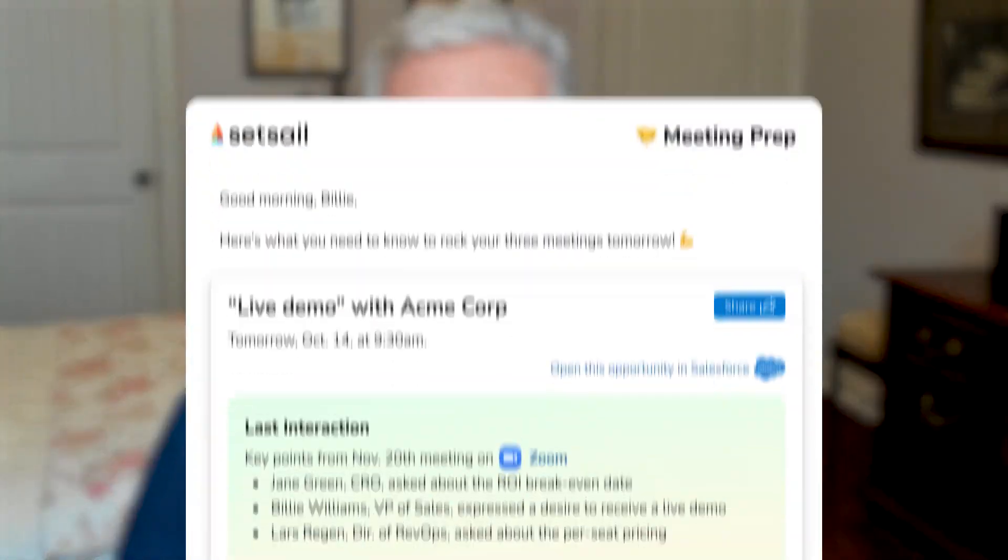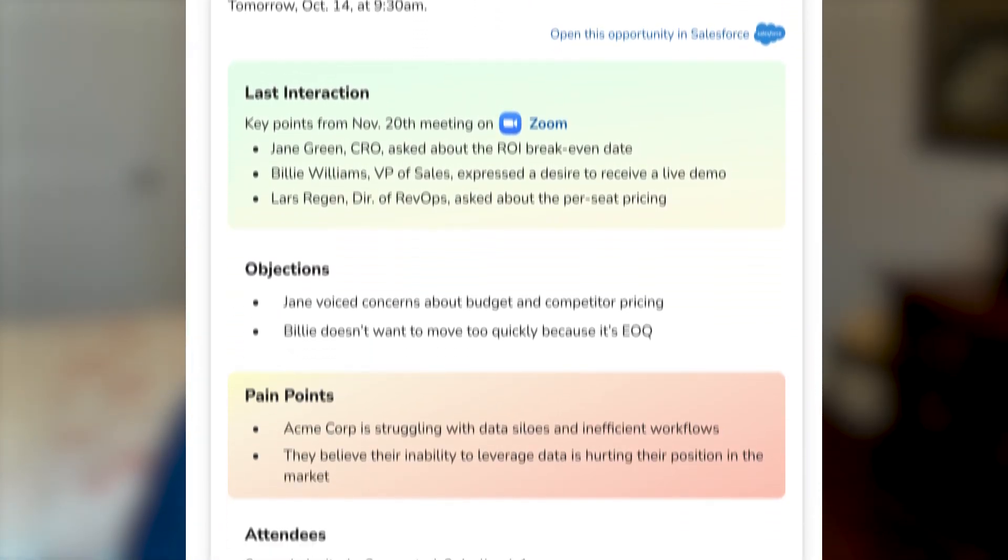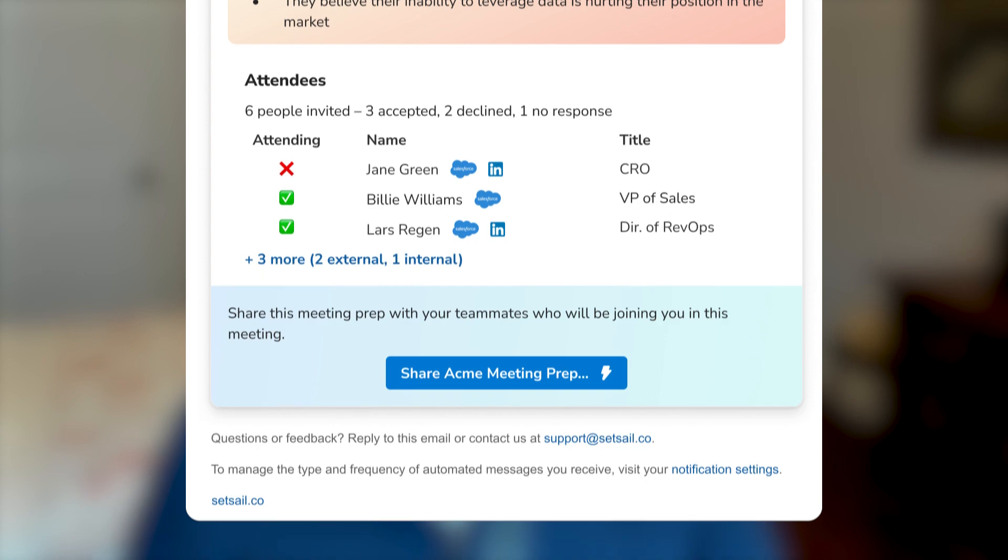This is Peter Mullins with SetSale, here to give you a quick demonstration of the power of SetSale AI. SetSale helps you to get sales back on track, and it does that by pushing insights to sellers where they work via email, Slack, Salesforce, or the browser.